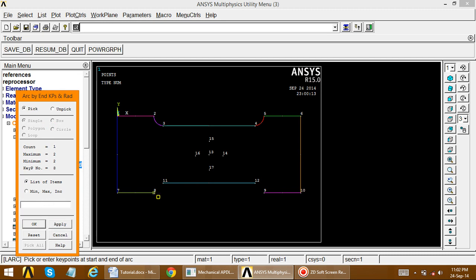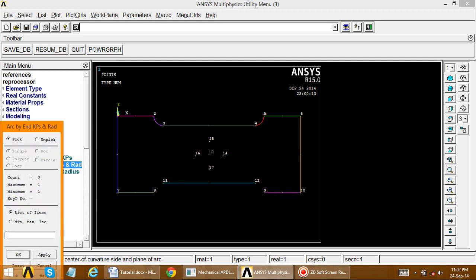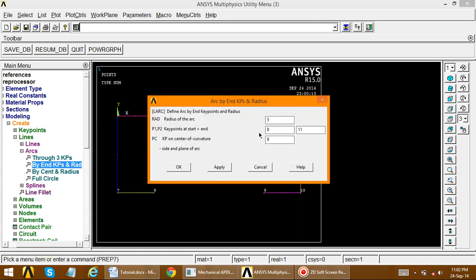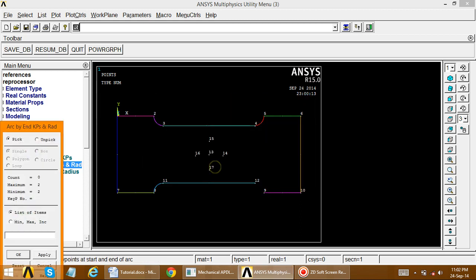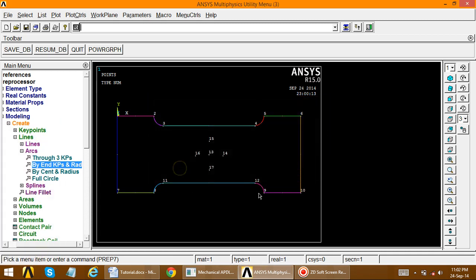For the bottom side arc, select the starting key points and apply. The center for this arc is in the downward direction — select one of the key points there and apply. Radius remains the same. Repeat for the remaining bottom arc: select key points, apply, center is on the bottom side, apply, radius remains the same.